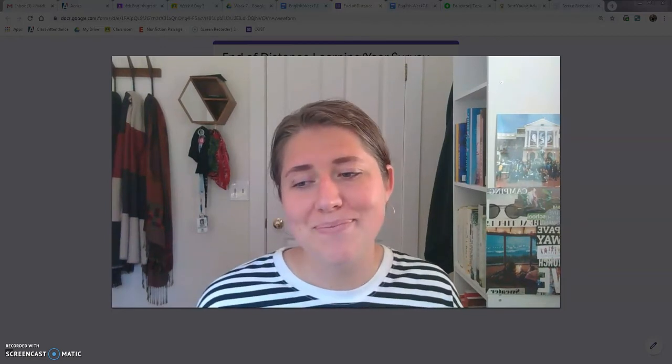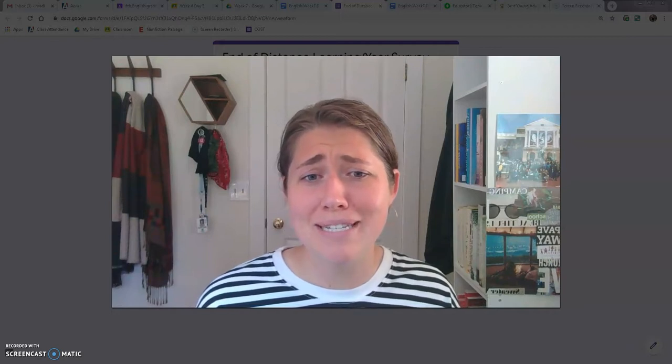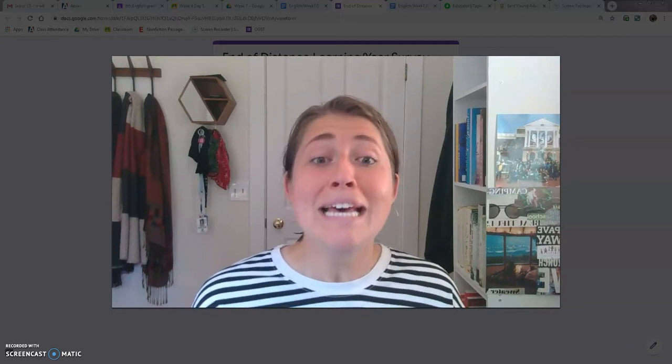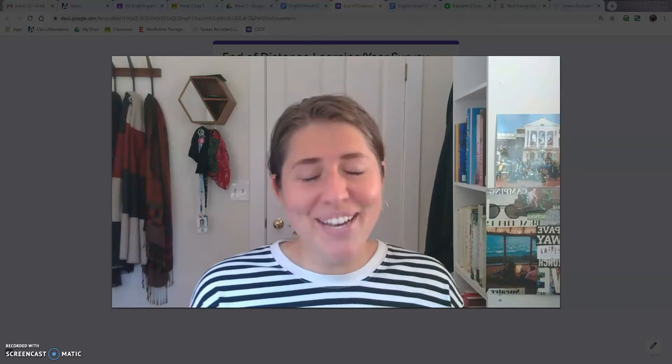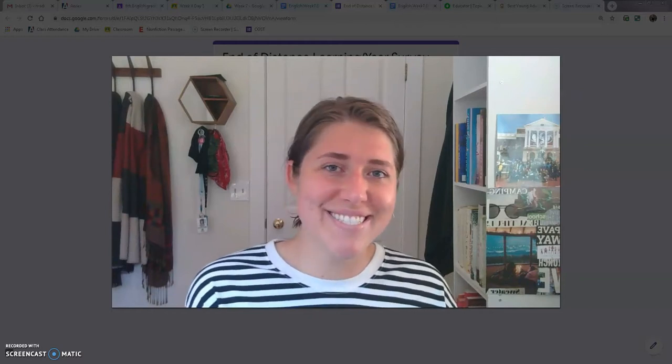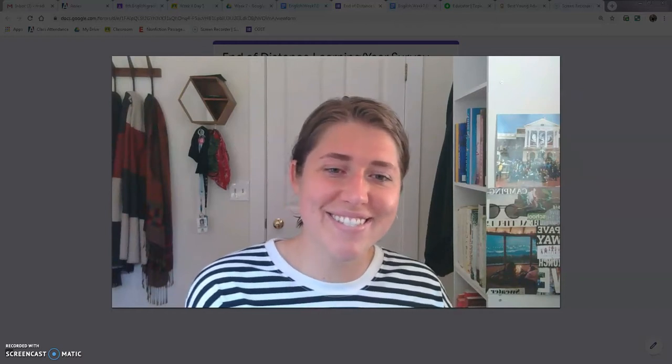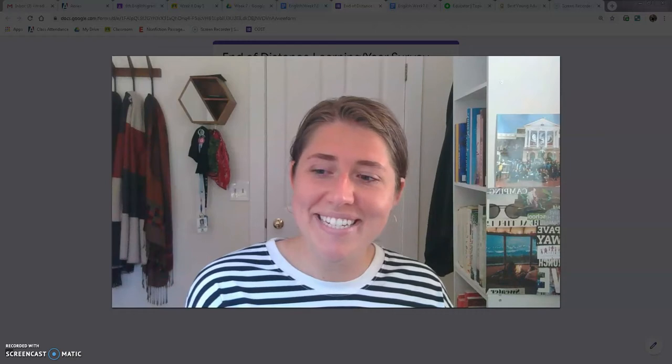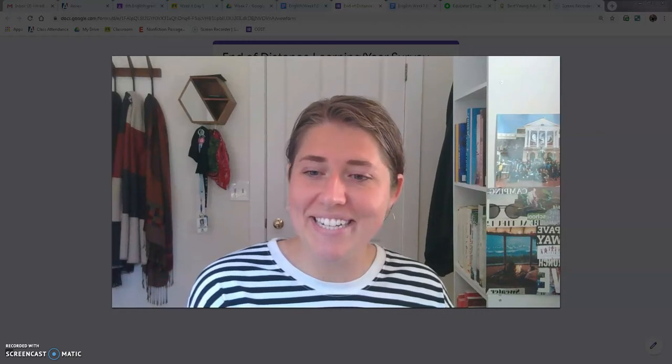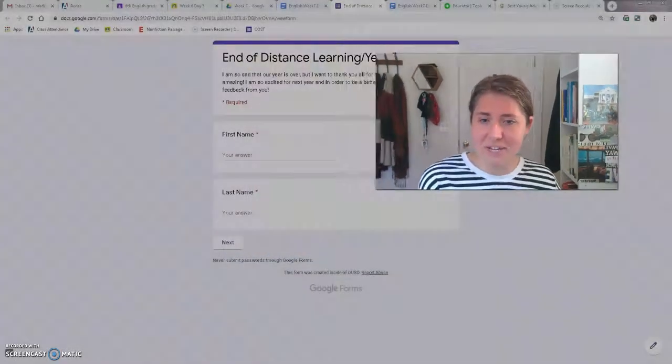But I don't want to end the video because I'm sad. But adios. That didn't end. That didn't end it either. How do I end the video?